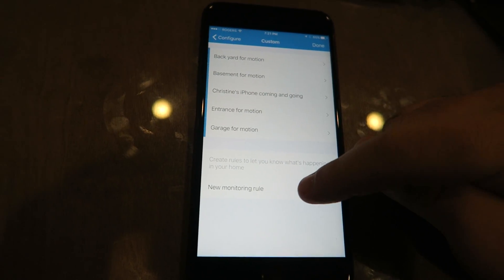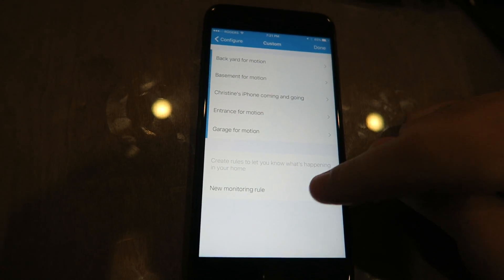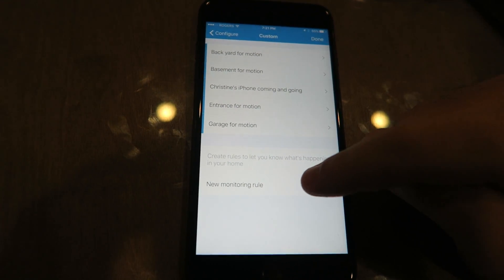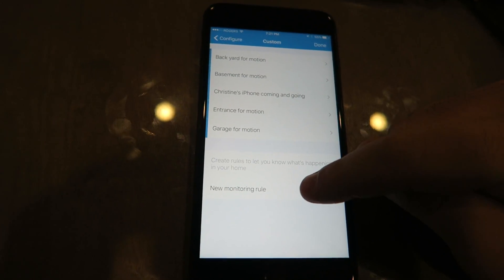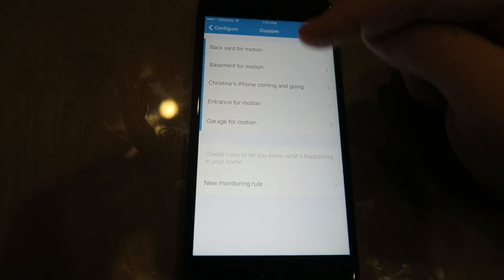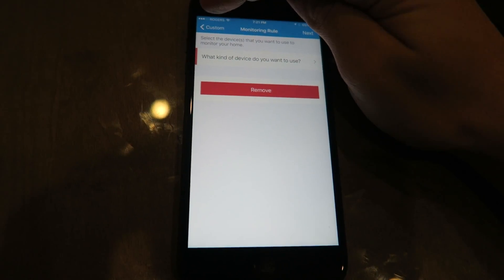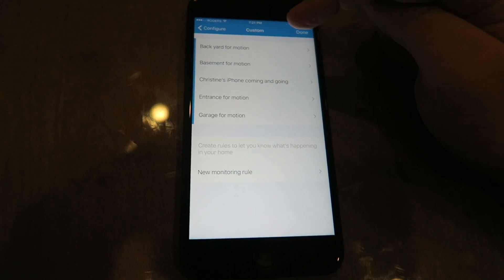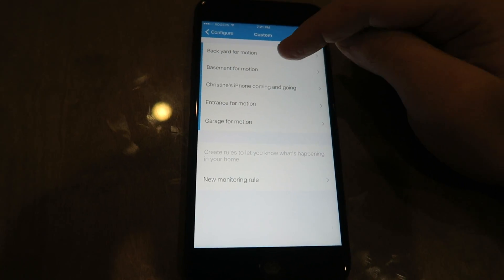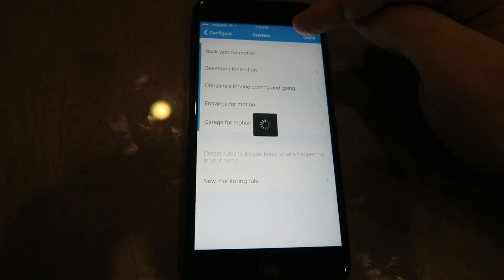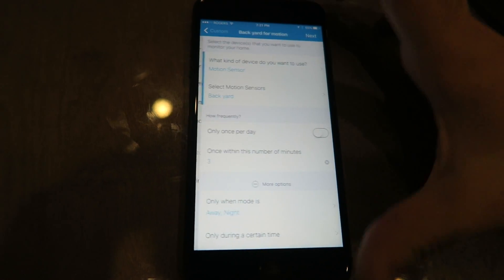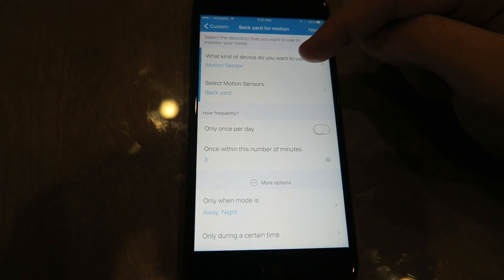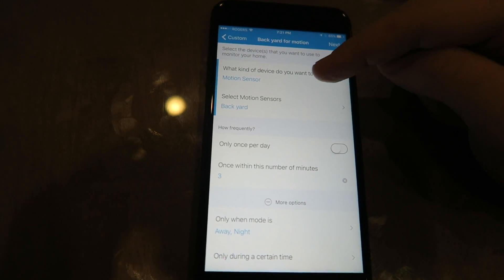So what you're gonna have to do is, every time for each camera that you have, you're gonna want to do a new monitoring rule. So you click New Monitoring Rule, and I'll just show you actually what the settings are gonna be like on here.